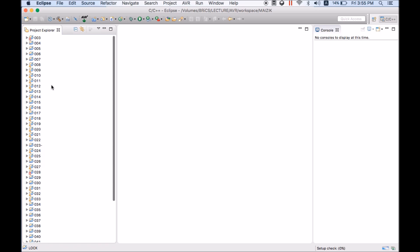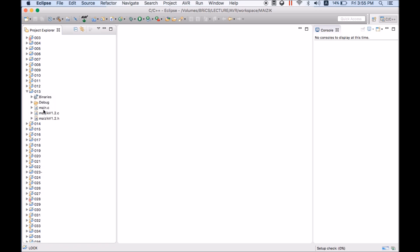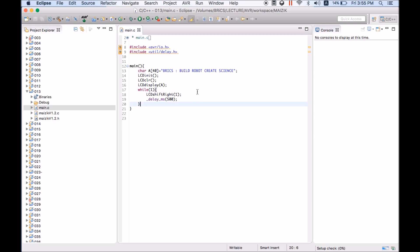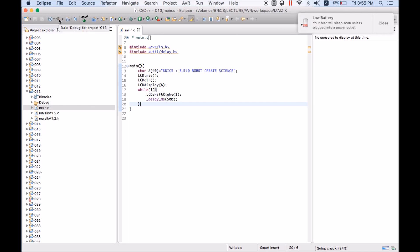So whichever workspace or whichever code you want to run, you can just open this and open the code. If you want you can run this code directly or if required you can make changes to this code and you can just click on this button and it will automatically compile the code and it will transfer to the magic board.